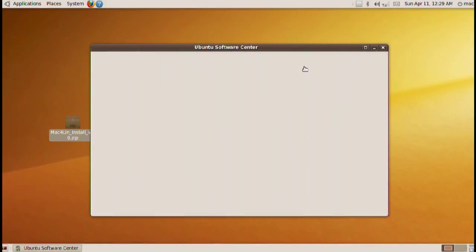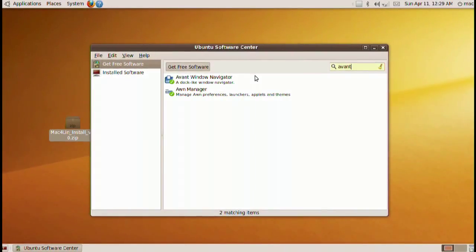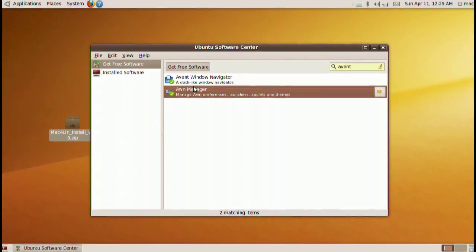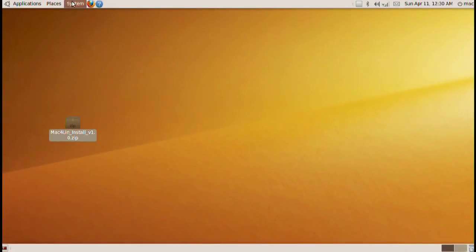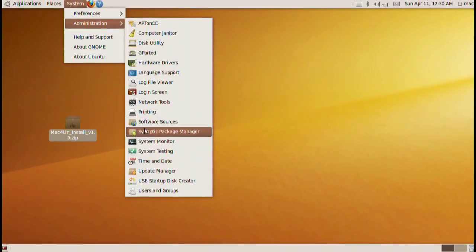We're gonna need a few applications to start. Go ahead and go to Ubuntu Software Center. Look for Avant, for Avant Window Navigator. Download this and install it on your computer.